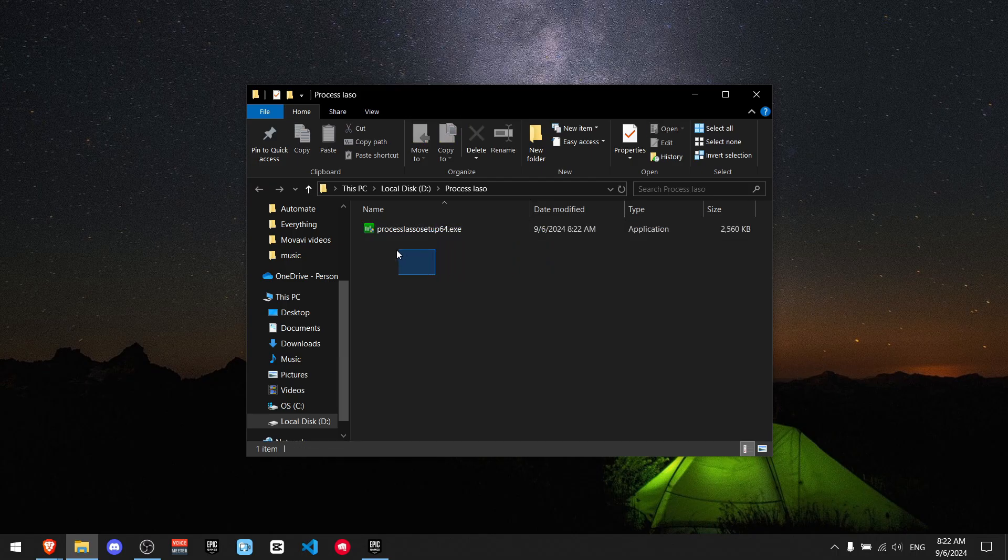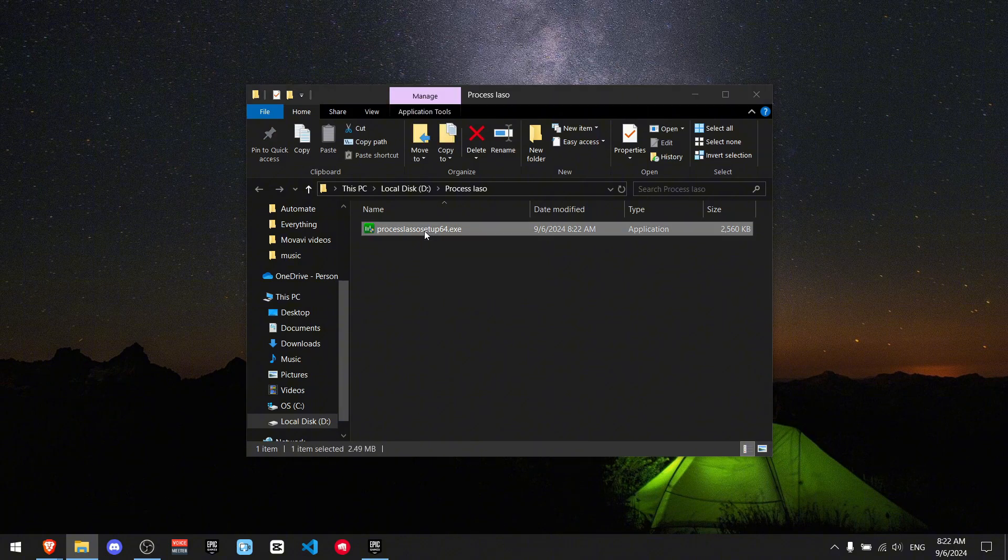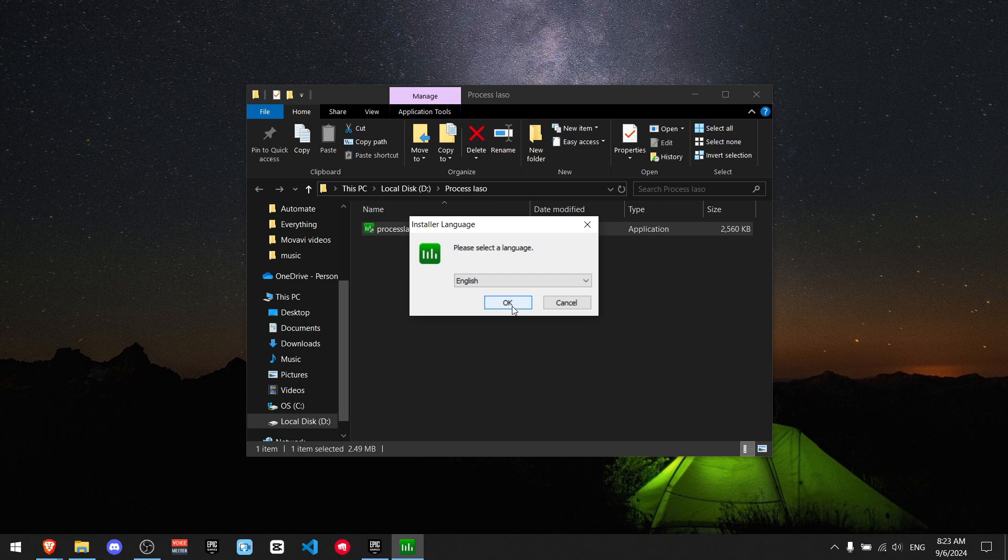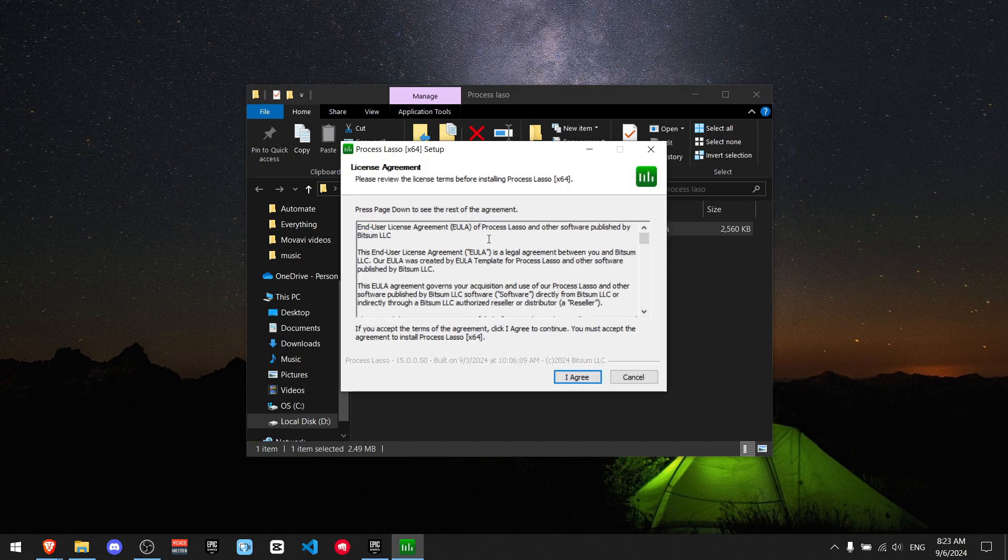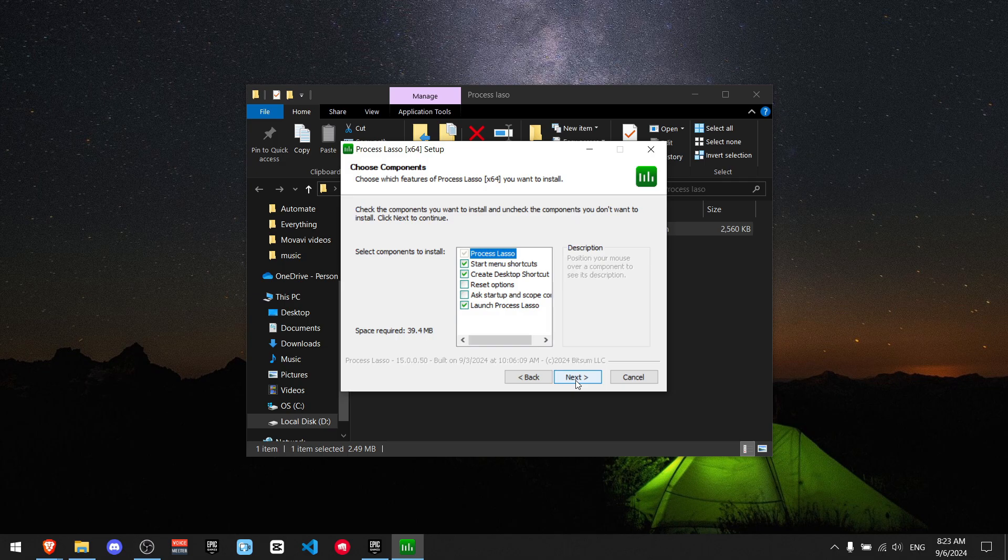Now you just want to find where you saved it and just double tap it. Now it's going to ask you to select the language. I'm going to put in English and then press OK. You have to agree with all of the terms so press I agree. You can select the options that you want to keep. These are the default options and I'm going to keep them because I like them.